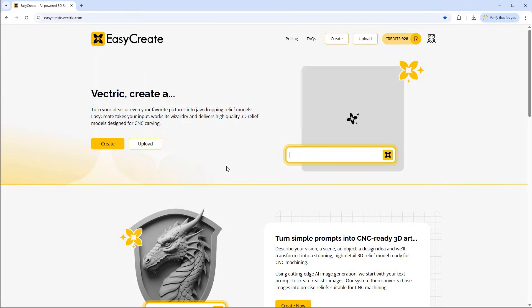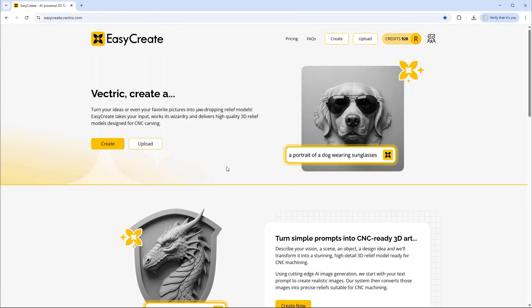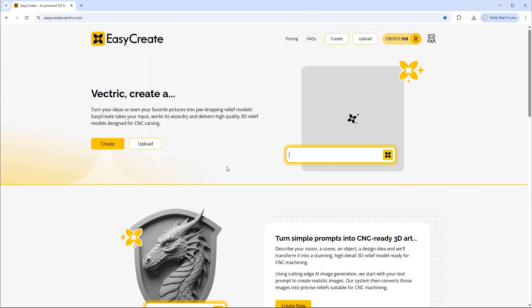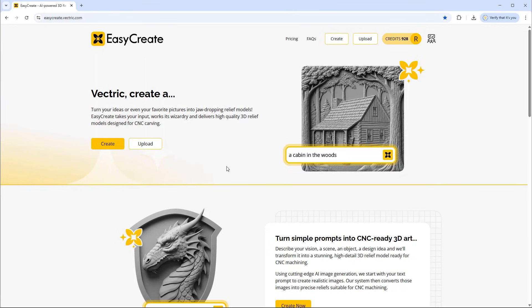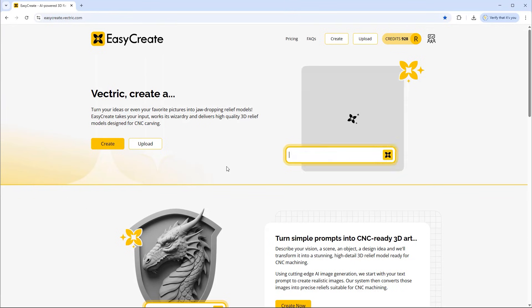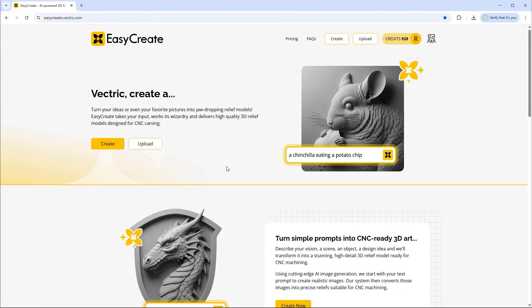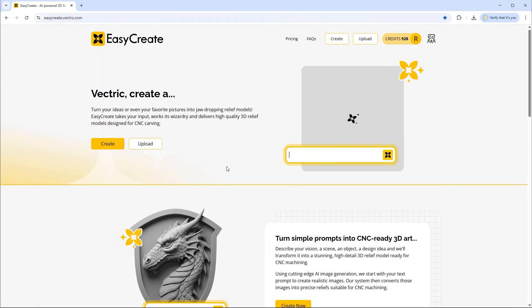In this short video we're going to show you how you can easily generate a 3D relief model from a photograph using Vectric's EasyCreate AI relief generator.